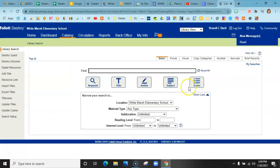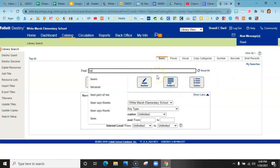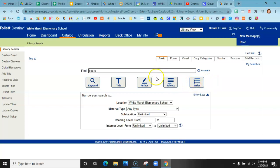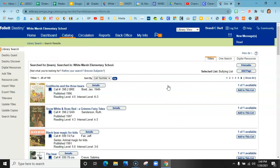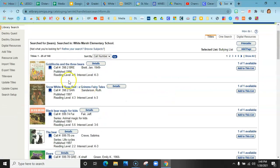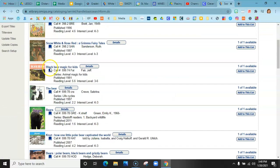If you go back here, you can also go and search by subject. So let's say you want to search for bears and you do subject here. This is going to pull up a broader range of like fiction and nonfiction if you're doing some type of unit.